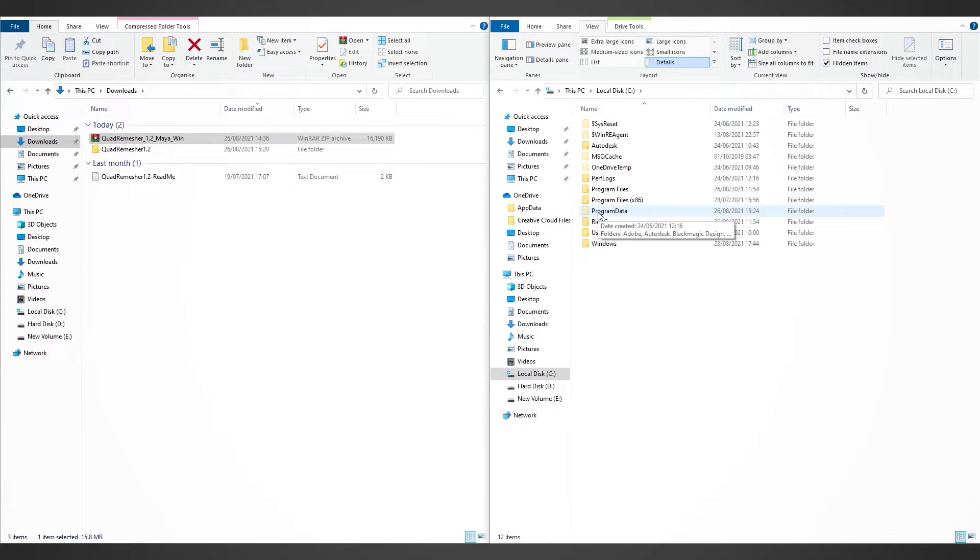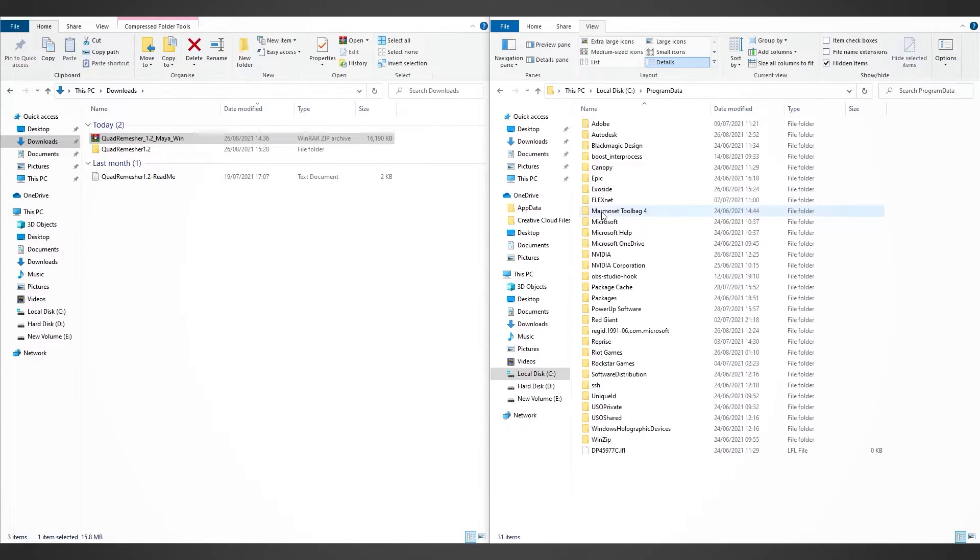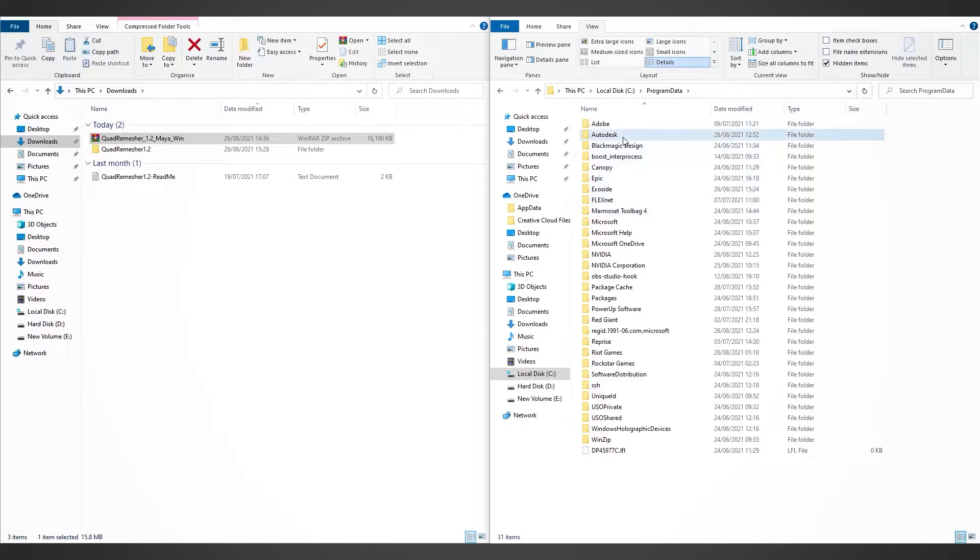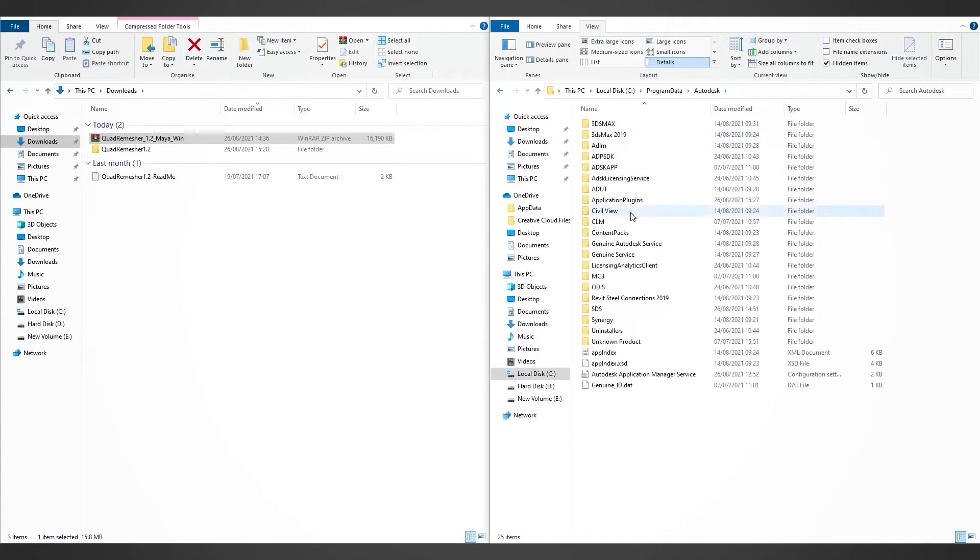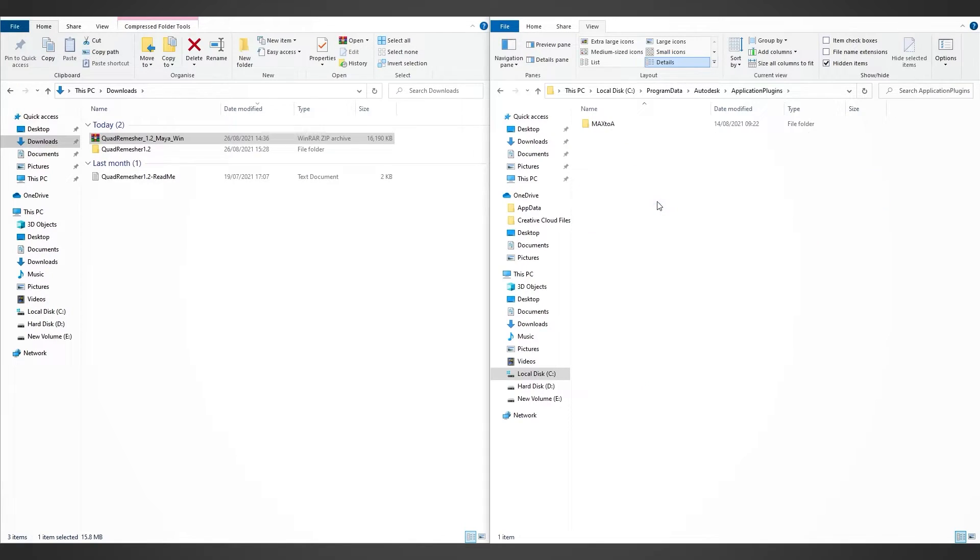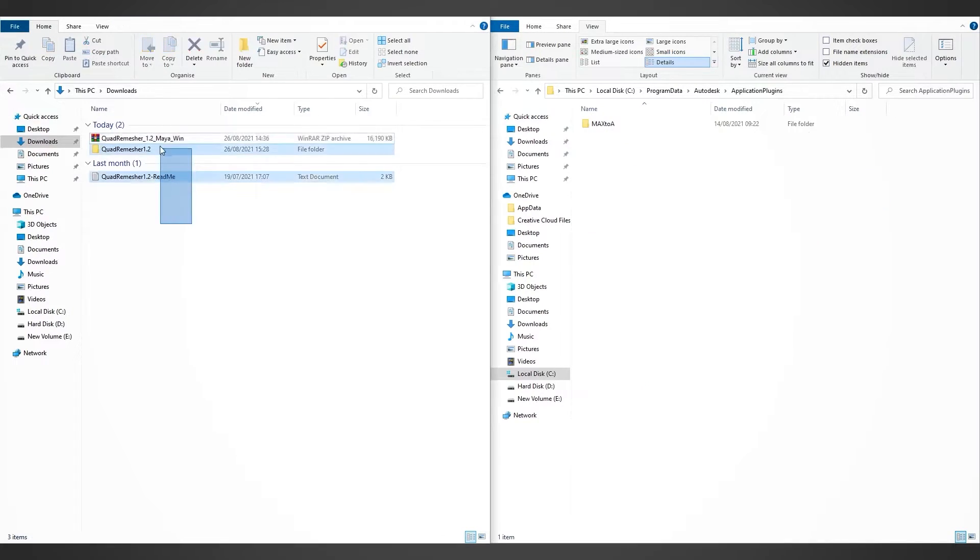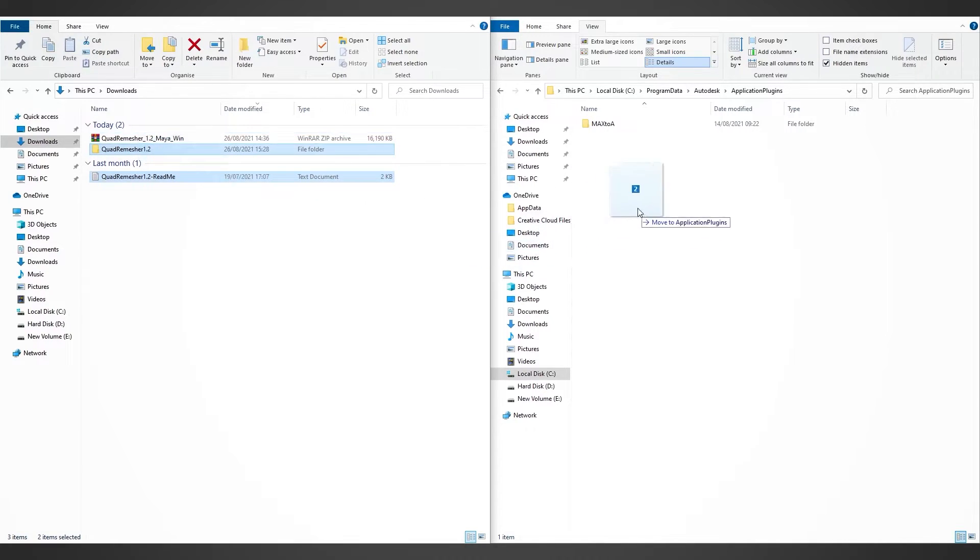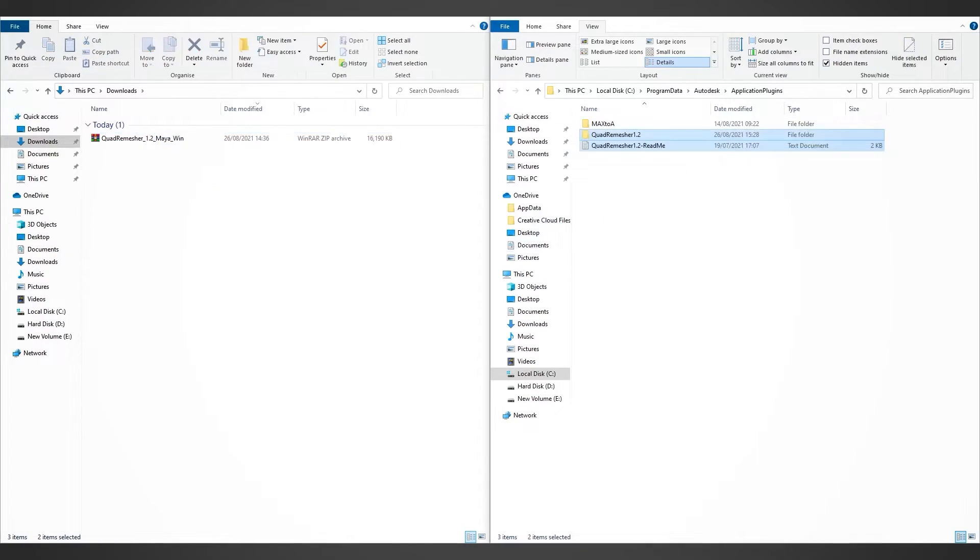Click the Program Data folder, find and open the Autodesk folder, and the application plugins folder should be there. Finally, we just need to drag and drop the extracted files into this folder and open Maya.